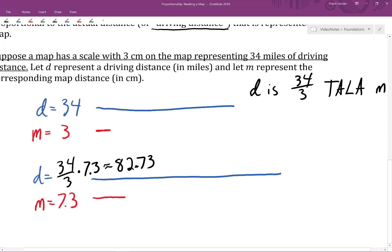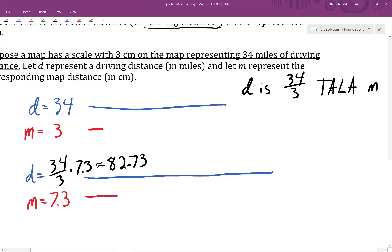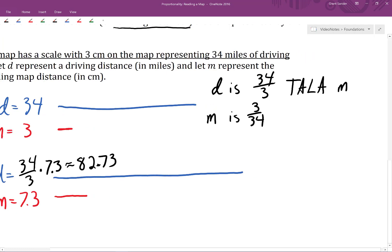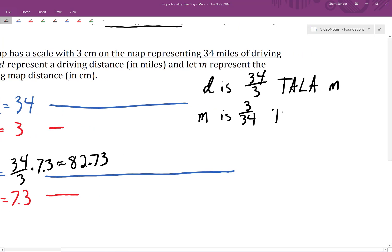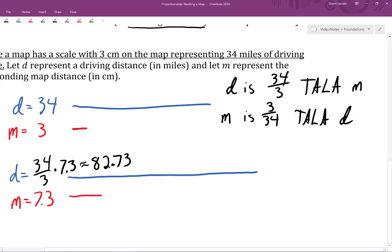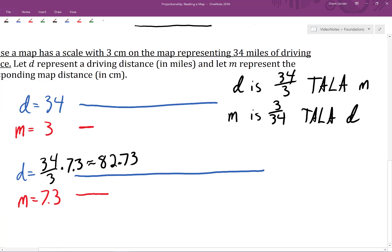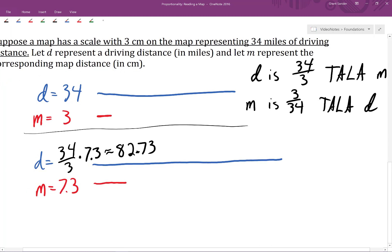Now let's switch things around a little bit. Based on our original scale, the map distance is 3 divided by 34 times as large as the corresponding driving distance, D. And again, that tells us quite a bit about how the map distance and driving distance are related.